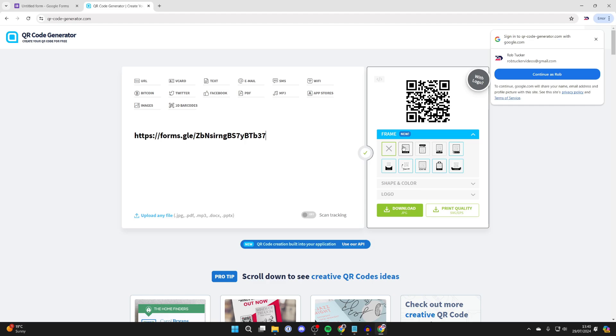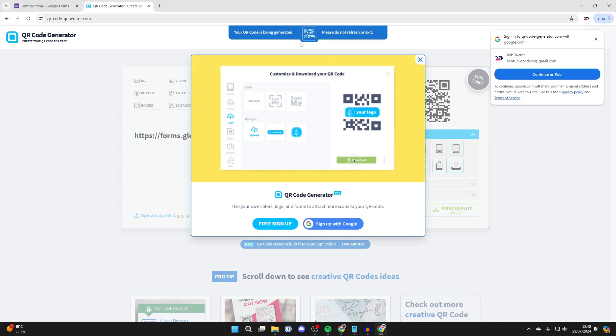You can customize the frame, the shape, the color, and things like that, but in this case I'm just going to download it. Now that we've done that, it says the QR code is being generated, and all you need to do is wait. When it's finished, it's going to automatically download.